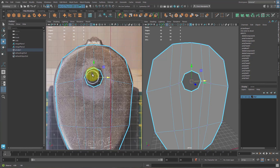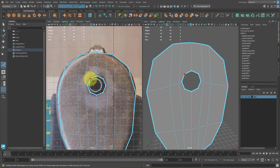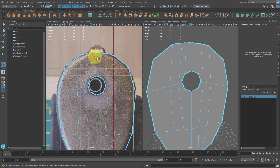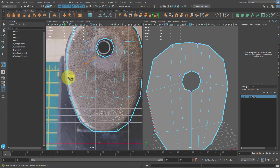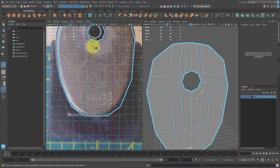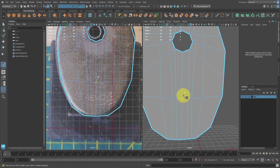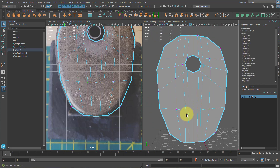Next, we have some Ngons — let's fix those. Go to the Multi-Cut tool and click on this vertex, then click on this edge up here and right-click to finish it. Then click on this vertex, come over to the middle and right-click. Do the same on the other side. We could mirror this, but we'll just do one side manually for now. We'll cover mirroring more in depth during class.